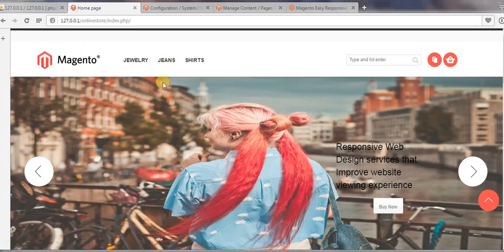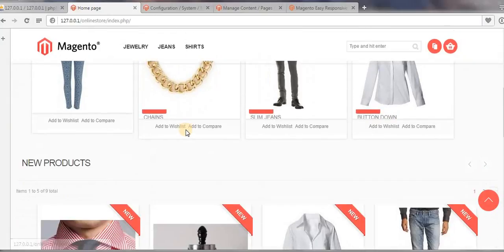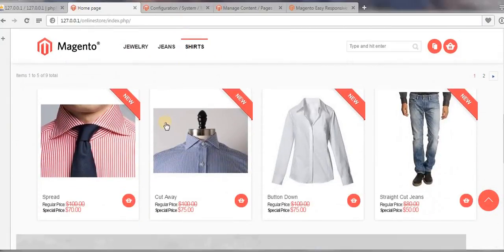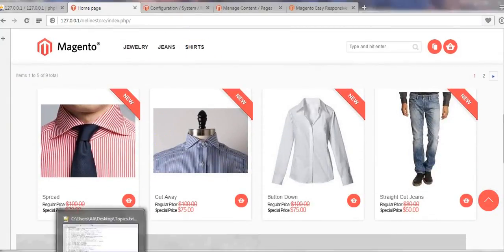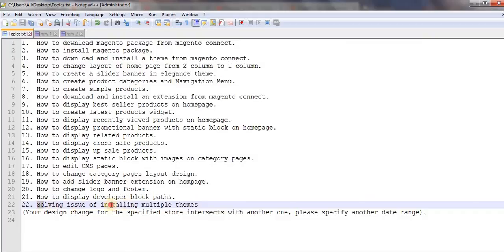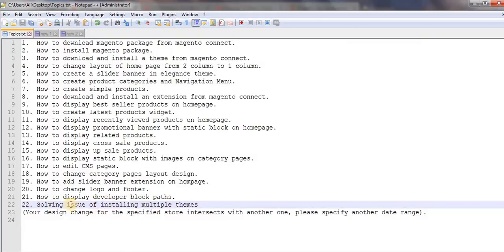All those path things are not displaying. So this is all about displaying developer block paths. In my next video I will show you how to resolve this issue. I will discuss about this in my next video.